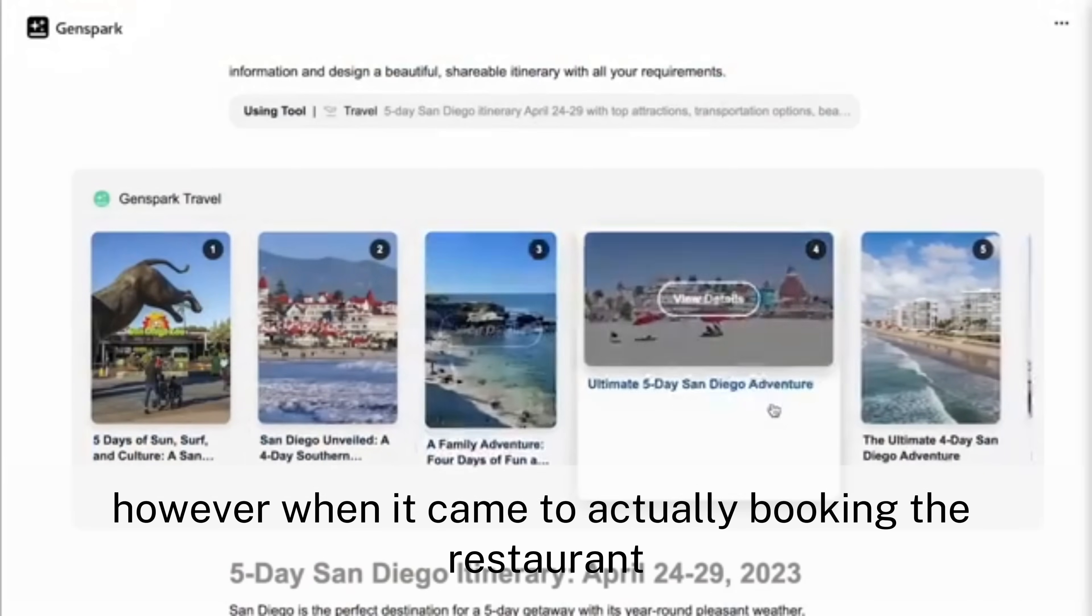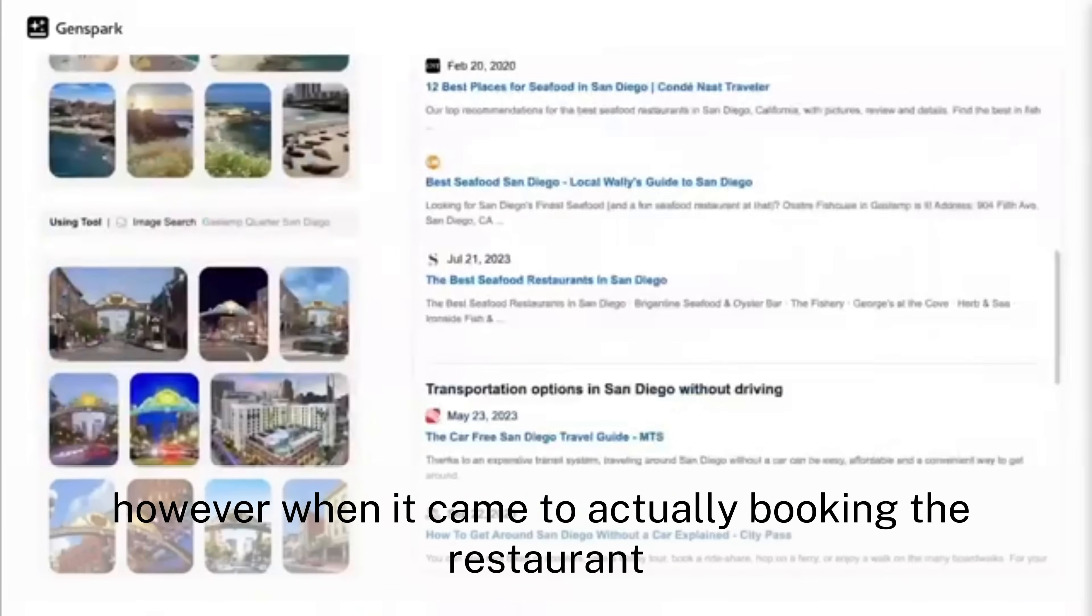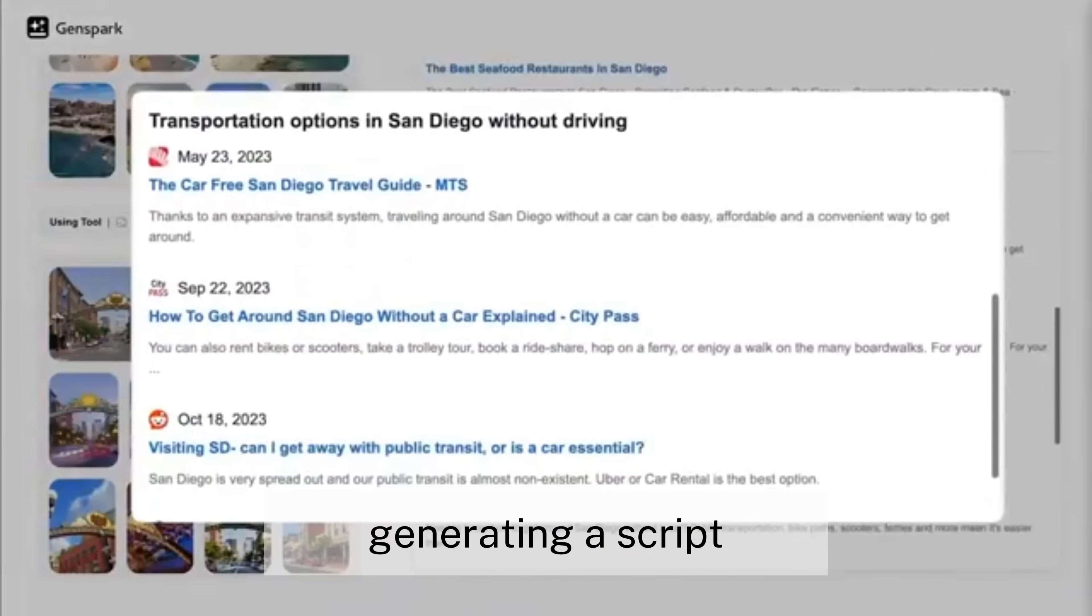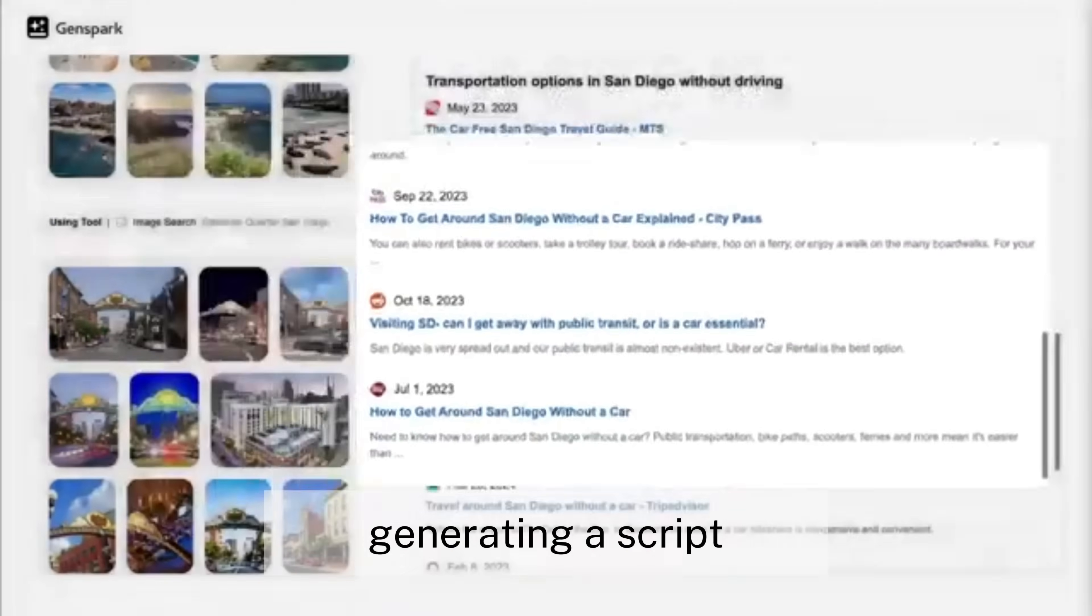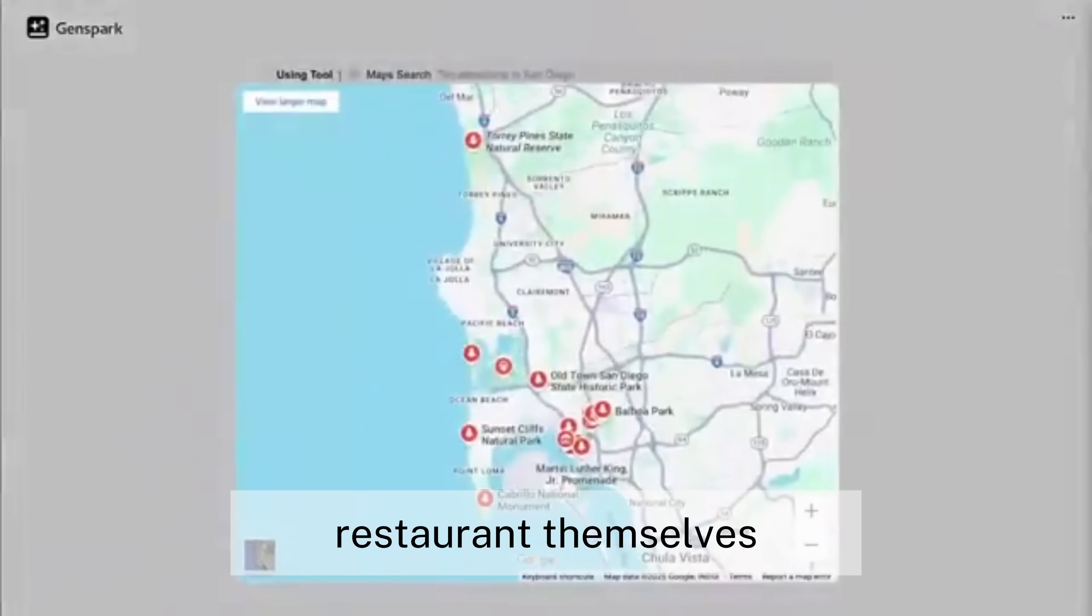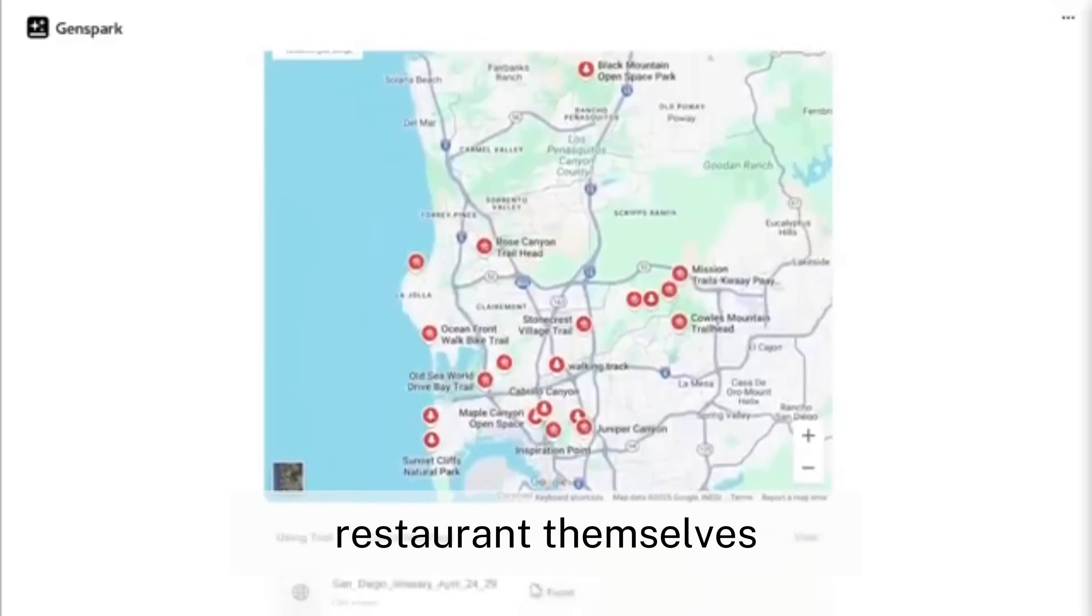However, when it came to actually booking the restaurant, the system reached its limit, generating a script for the user to read when calling the restaurant themselves.